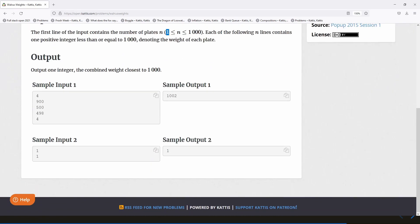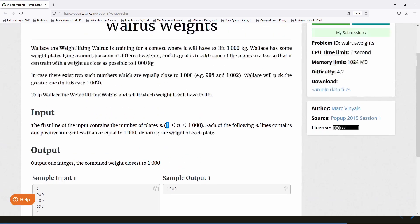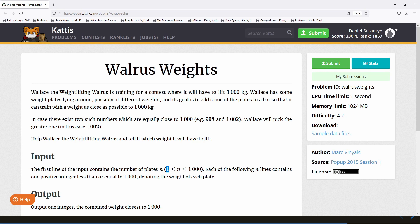If you look at the first sample input, there are four plates: 900, 500, 498, and 4. We can't make 1000 with this, but we can make 998 and 1002, both only two kilograms off from 1000. If we have two options equally close to 1000, we pick the greater one, so we pick 1002 in this case. This is stated in the question.